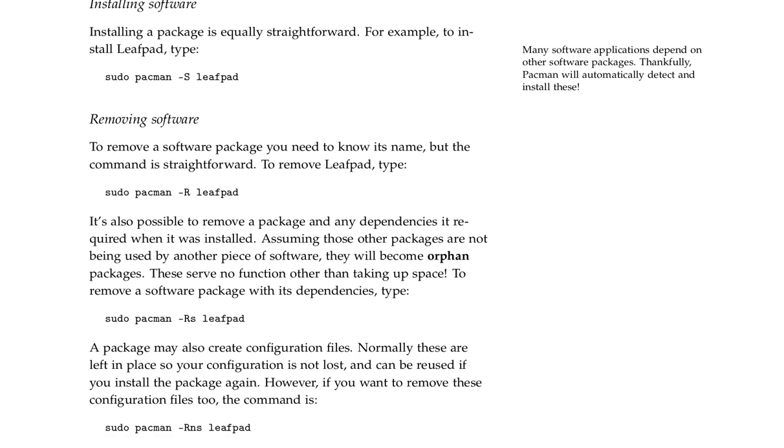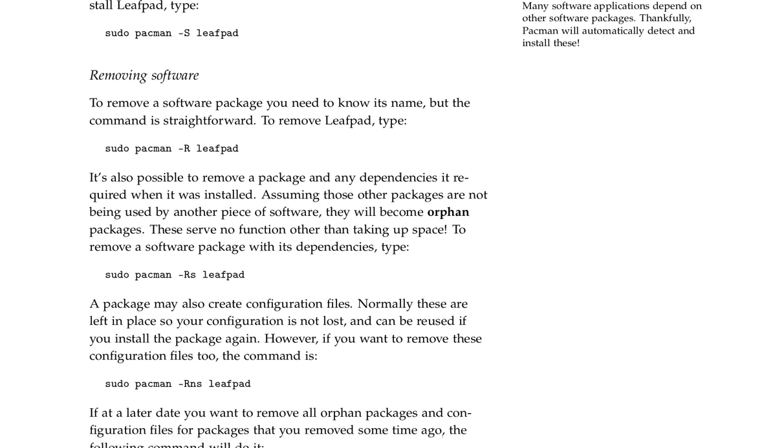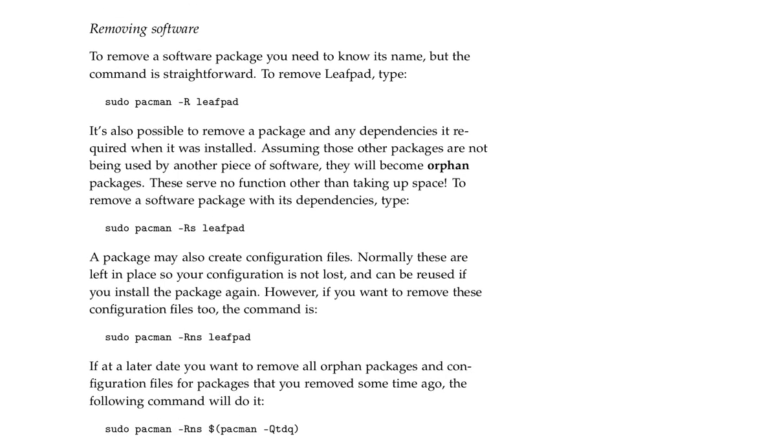Removing software. To remove a software package, you need to know its name, but the command is straightforward. To remove leafpad, type sudo pacman -R leafpad.